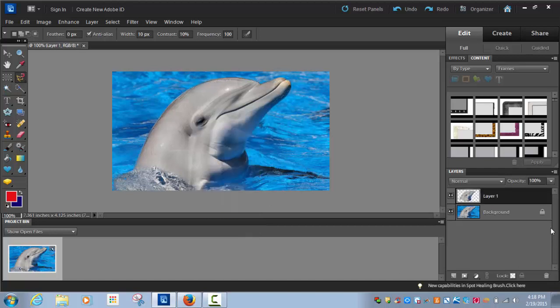What that does here is it takes the original picture and it takes the lassoed picture and makes it another layer.